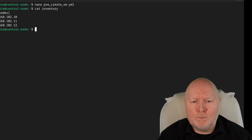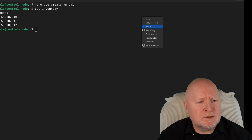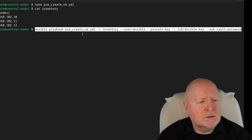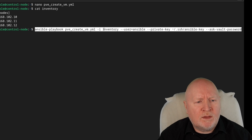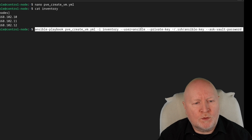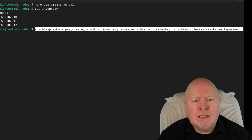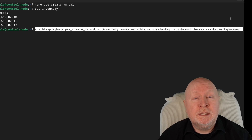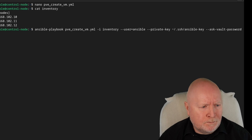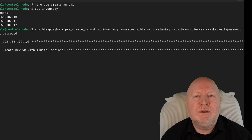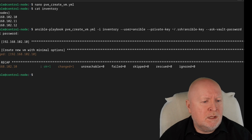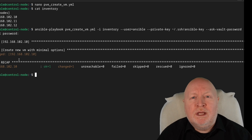To actually use this playbook now, I need to tell it what the password is. I haven't updated my ansible.cfg file, so I'm running the ansible-playbook command, pointing it to the playbook, telling it where the inventory file is with -i, telling it the user with --user, telling it where to find my private key with --private-key, and then at the end --ask-vault-password to prompt for the vault password. Hit return, enter the password, and it pulls that information from the vault and creates the virtual machine.